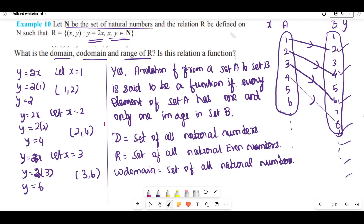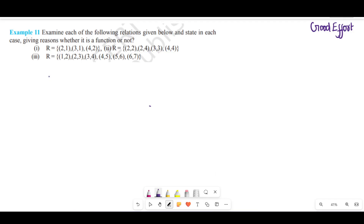Example number 11. Examine each of the following relations given below and state in each case, giving reasons, whether it is a function or not. We have part 1, part 2, and part 3.